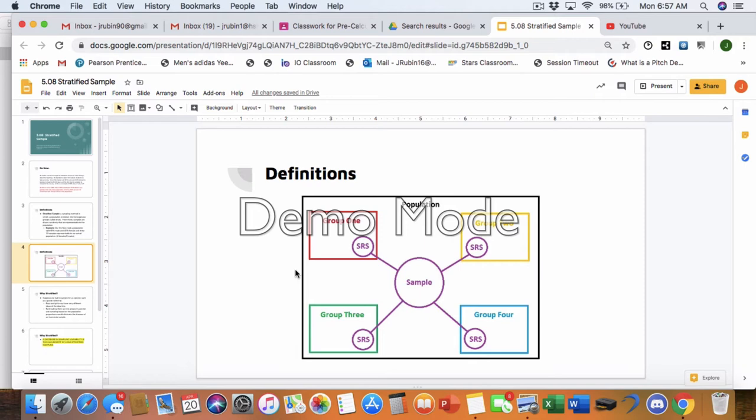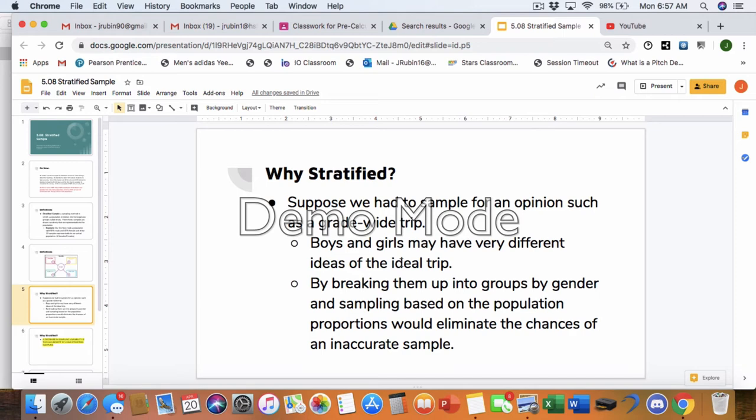So again, looking back at the do now, you would get, once you broke it into groups and figured out how many of each group you needed, so the six boys, four girls, you would do a simple random sample to get those six boys, four girls.